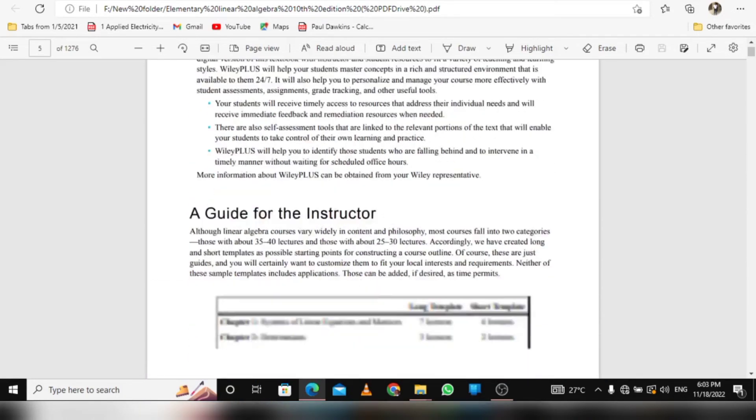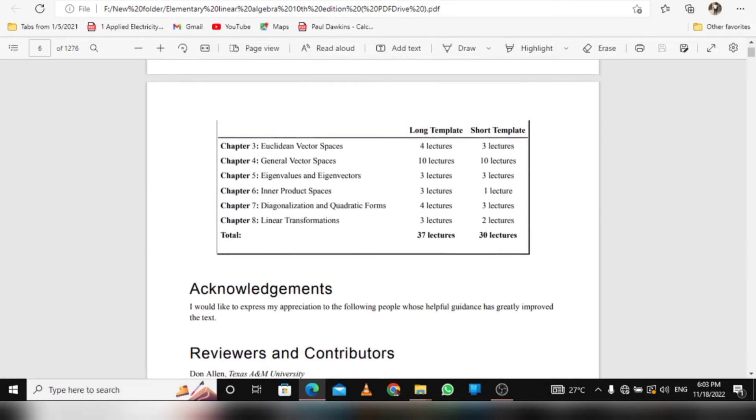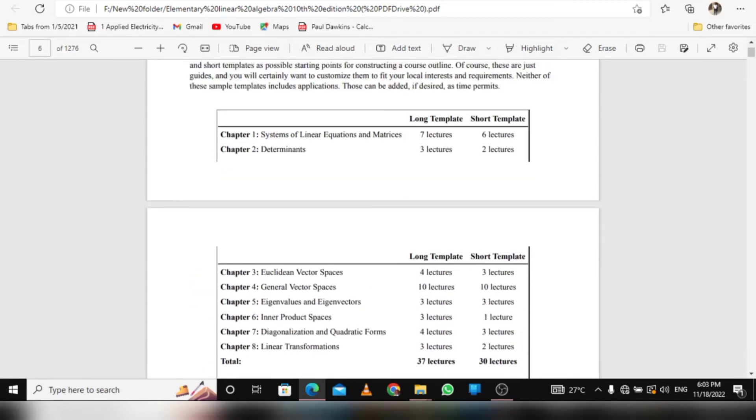It contains system of linear equations and matrices, determinants, vector spaces, eigenvalues and eigenvectors, and linear transformations. It's one of the best for linear algebra.